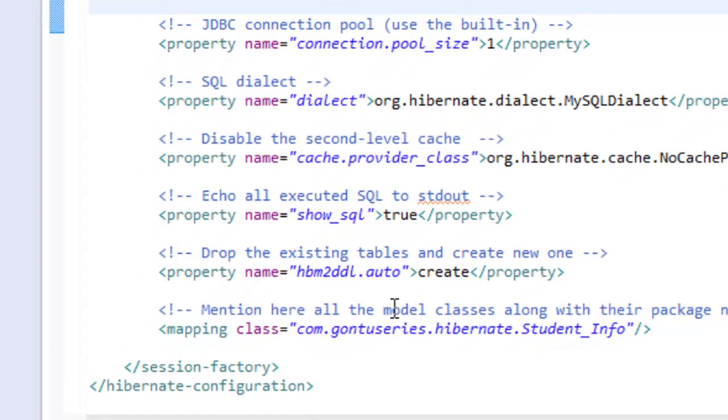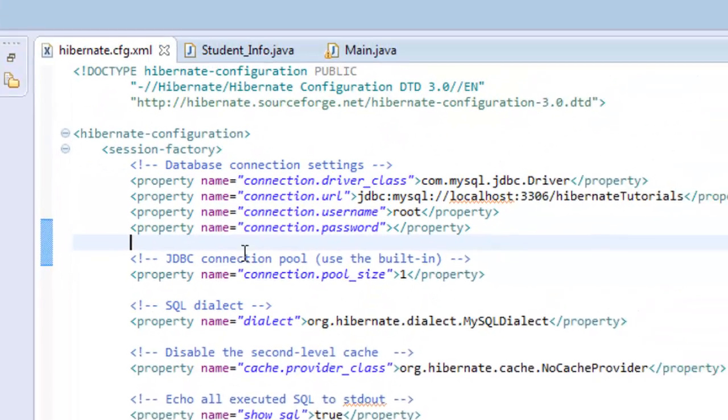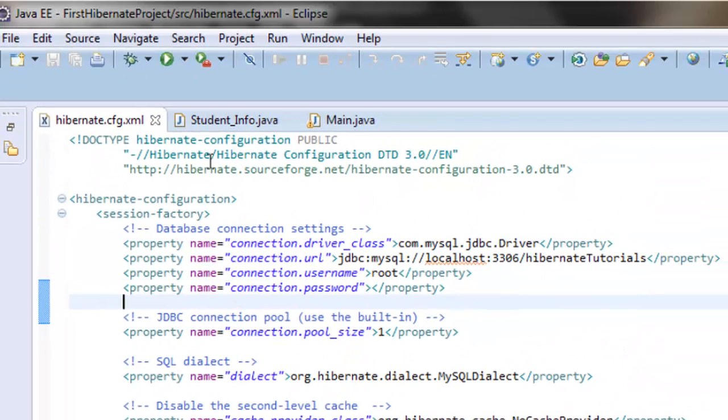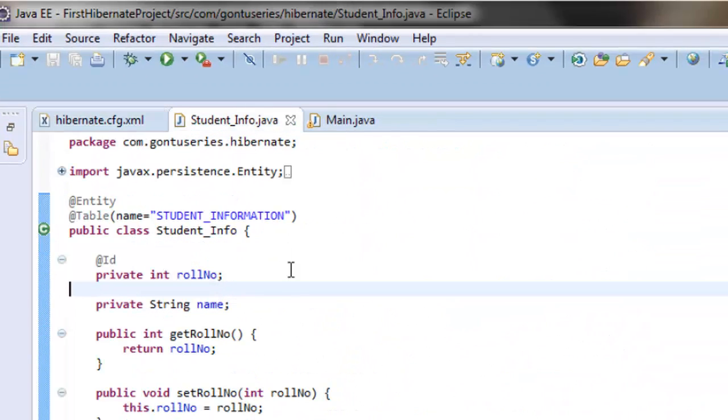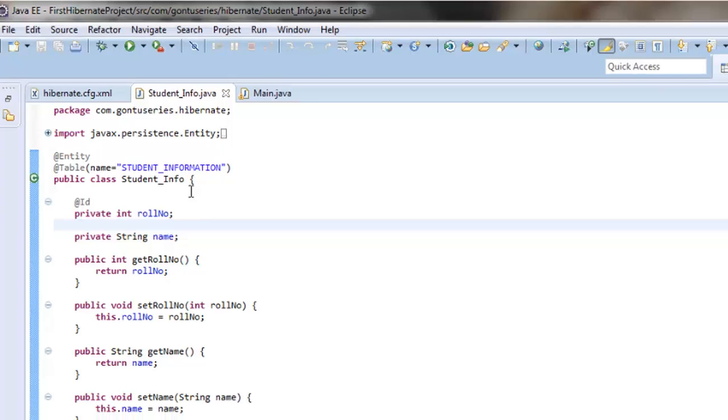If hbm2ddl.auto property is set to create, then Hibernate would create the new table with the table name mentioned in the model class, if it doesn't find an already existing table in the schema.